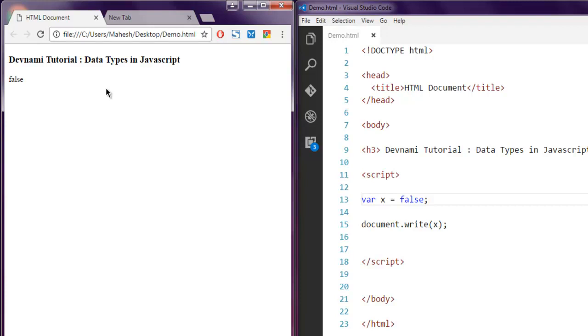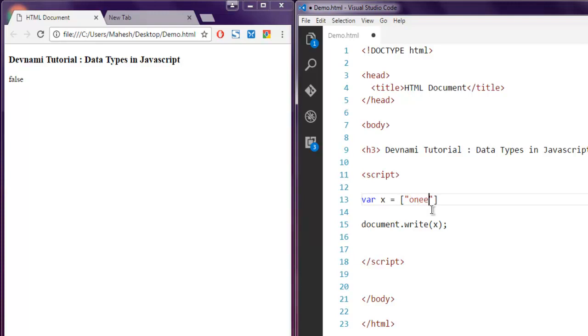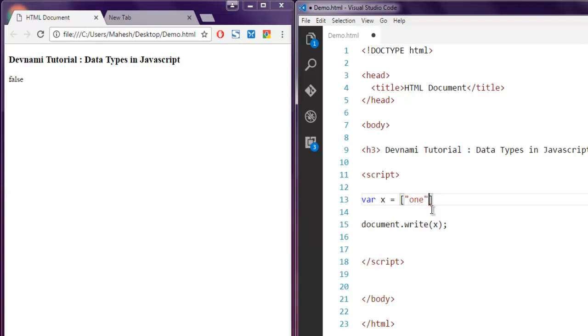You can also work with arrays for your multiple data types. Let's say I have variable X which is basically an array which will hold values in it such as one, then two, then three. Now if I print out X, then it should output what type of data type it is.